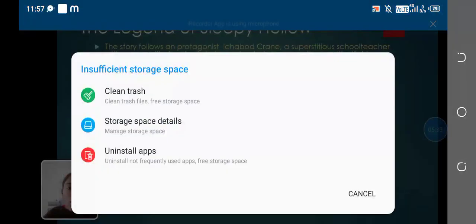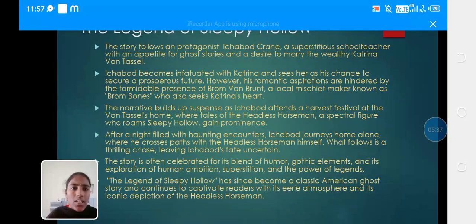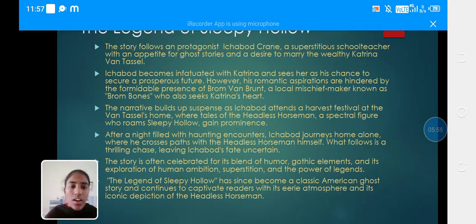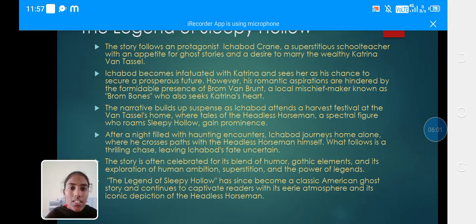What follows is a thrilling chase, leaving Ichabod's fate unsettled. The story is often celebrated for its blend of humour and Gothic elements, and its exploration of human ambition, superstition, and the power of legends. The Legend of Sleepy Hollow has since become a classic American ghost story and continues to captivate readers with its eerie atmosphere and iconic depiction of the headless horseman.